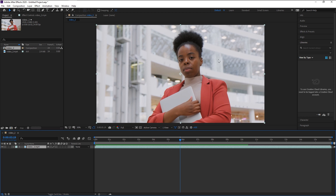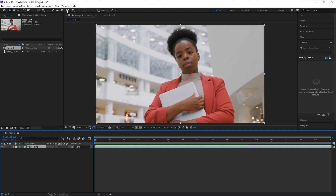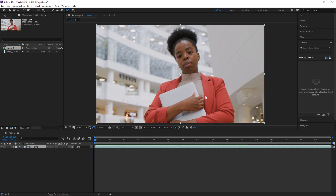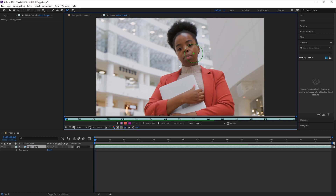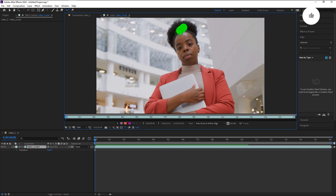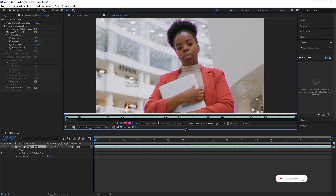Here we have the subject and the background — we are going to separate her from the background using rotoscoping. Take the time indicator to the start, then go to the Roto Brush tool and click it. The roto brush works directly on the video layer, so you have to double-click on the video to enter that layer. You'll see a green circle — that is the rotoscope brush. Press Ctrl and drag to increase the brush size, or press Ctrl and drag the other way to decrease it.